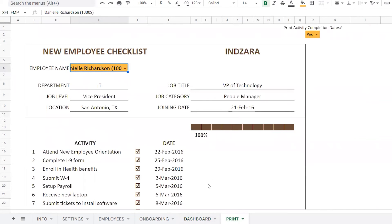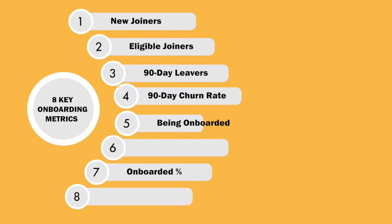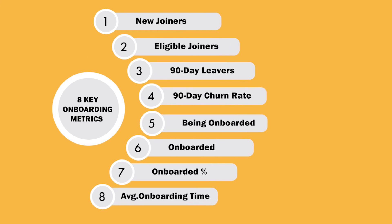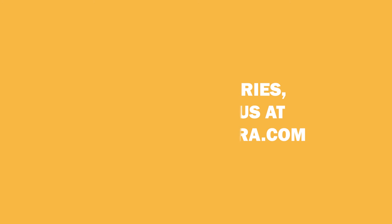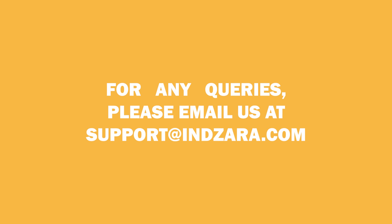Following these simple steps, you shall have access to important HR onboarding metrics and reports to aid you in informed decision making. Please download this template, and for any questions, do reach out to us in the comments below or email us at support at inzora.com. We would love to get back to you as soon as possible.